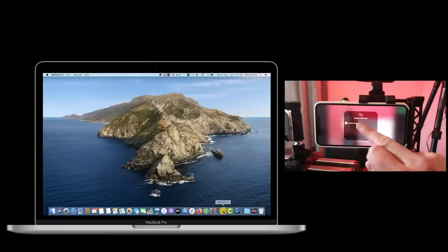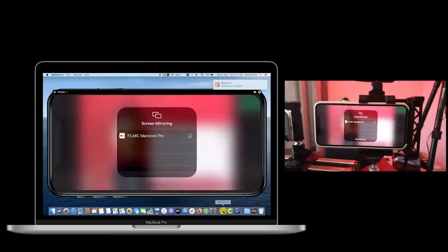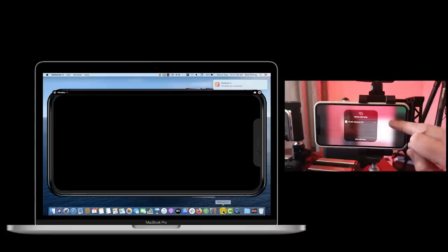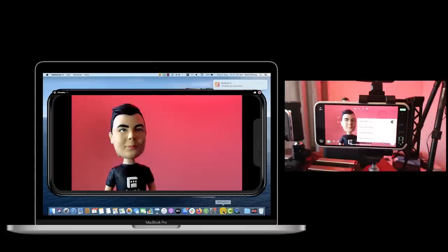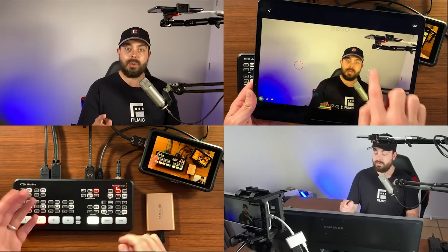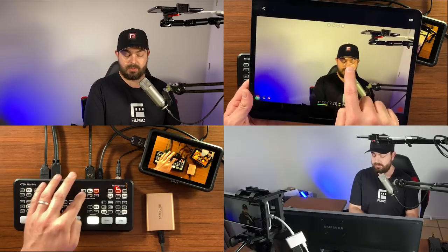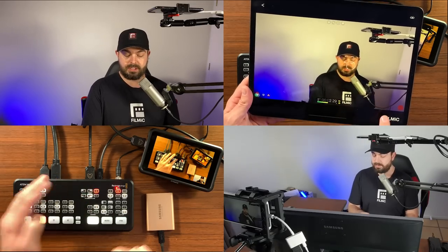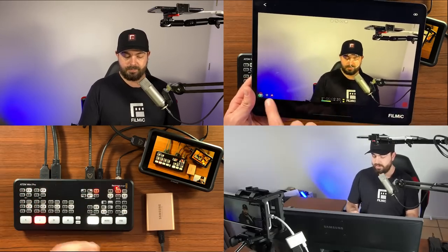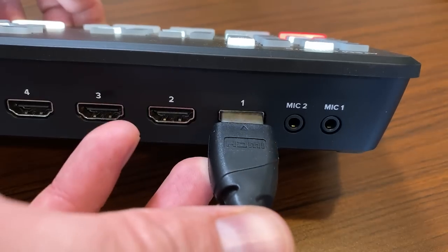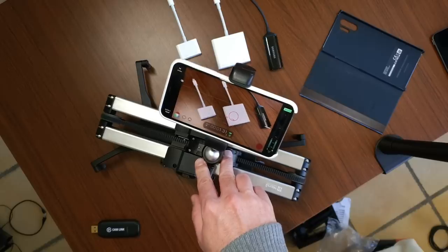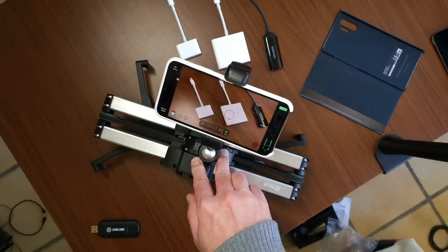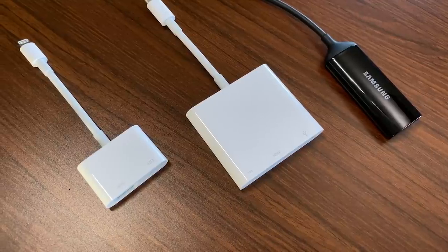We hope this tutorial was helpful and remember to check the link in the description to view our knowledge-based article that includes more technical info and best use case examples. Please like, share and subscribe for more content. And if you have any questions or feedback, don't hesitate to reach us at support at filmicpro.com.